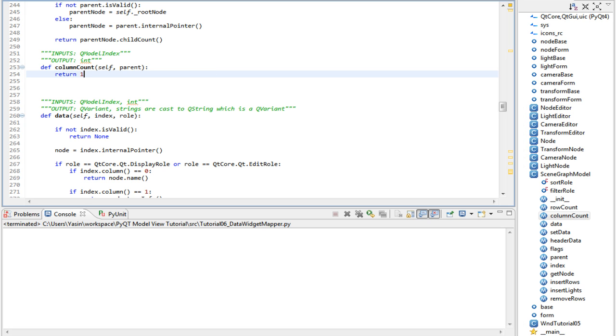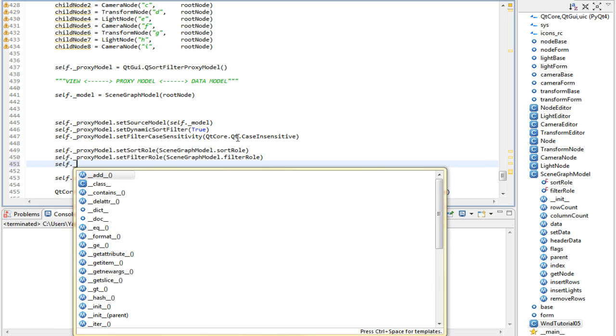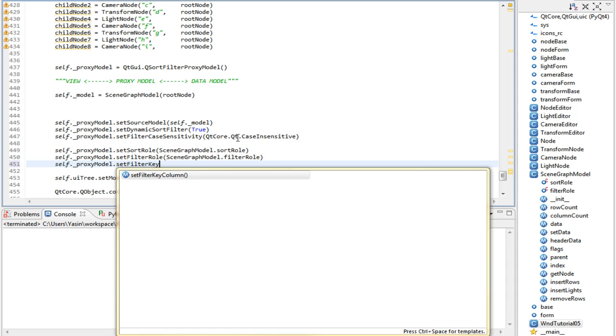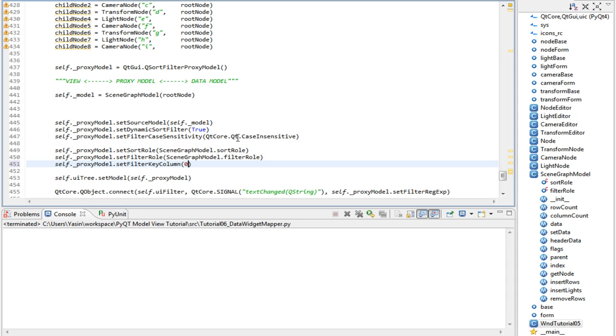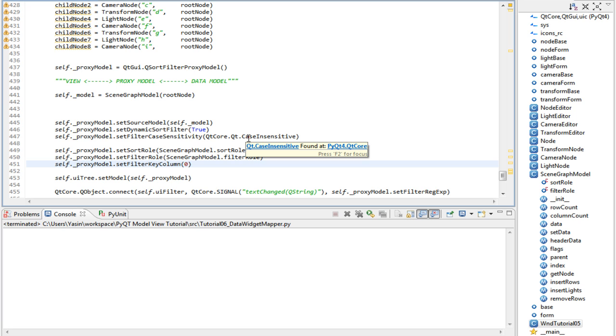You can also set a different column for the filter role by calling setFilterKeyColumn. Let's go down to the window class and write this: self.proxyModel.setFilterKeyColumn. By default it's 0. This might be very useful in combination with our custom role. We could return type info for column 0 and name for column 1, and have a dynamic solution in our program so the user can choose what to filter with at runtime. Sorting is already per column by default.